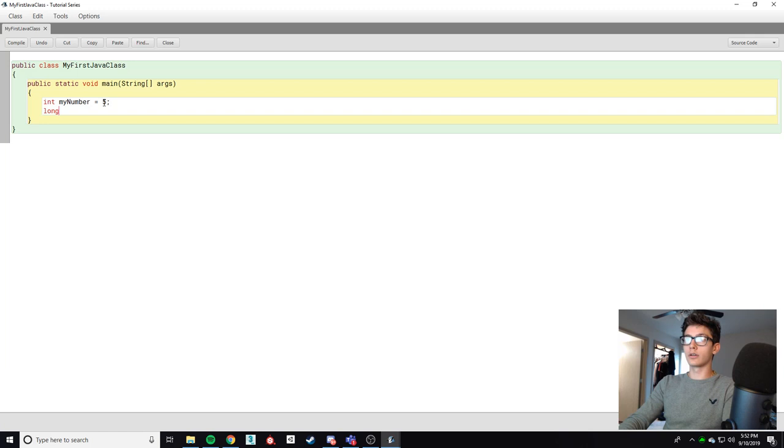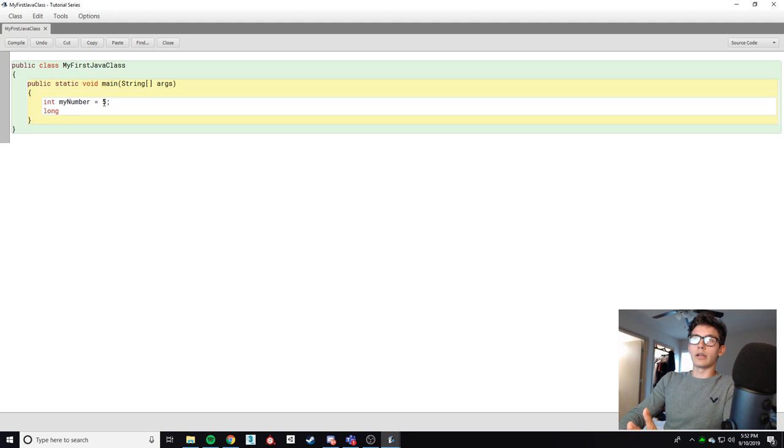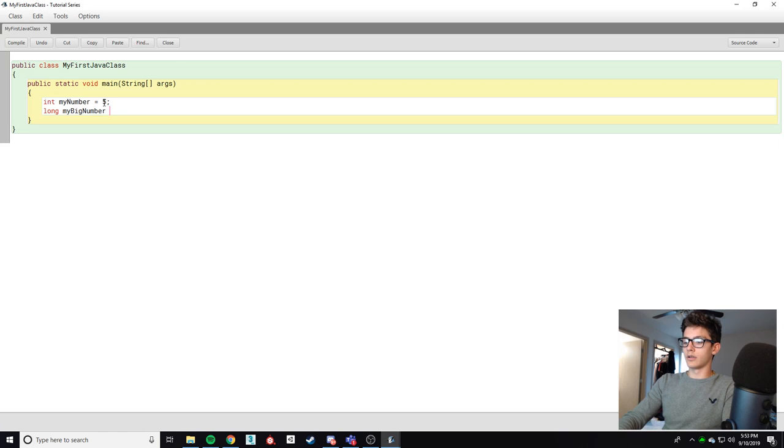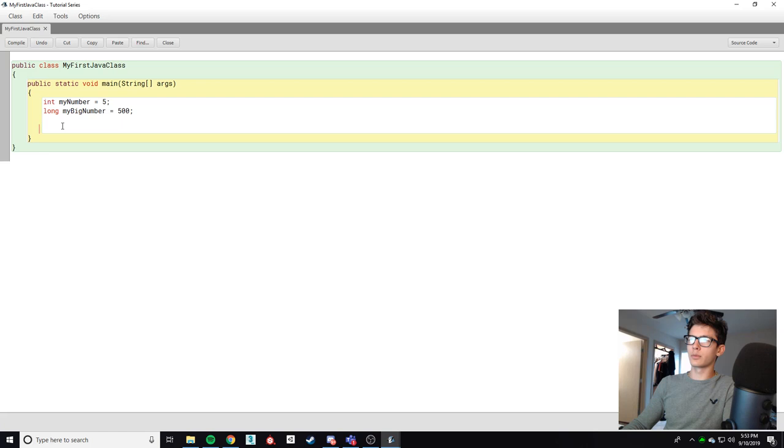We can also do long which is just like an integer. It's got to be a whole number positive or negative but it's got double the memory so we can have exponentially higher values. So we're gonna call this myBigNumber. This is gonna be equal to 500. And then here we can talk about decimal numbers.